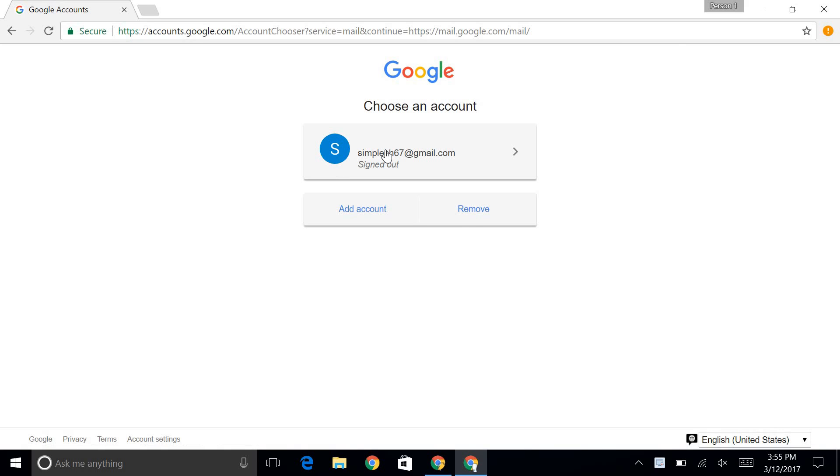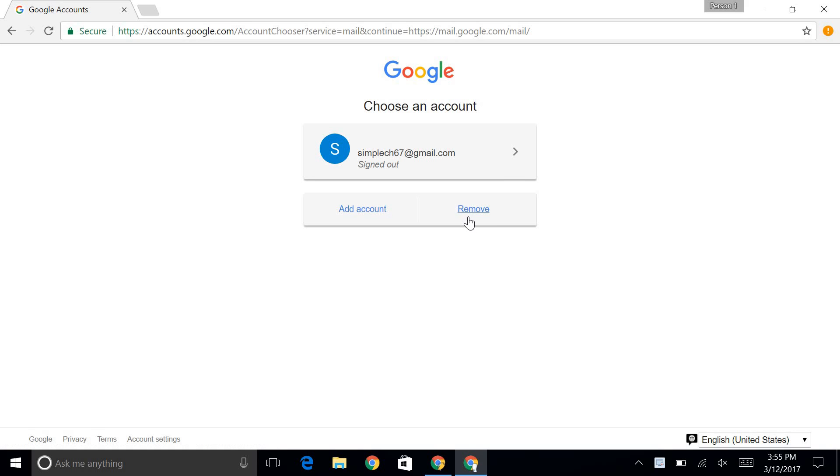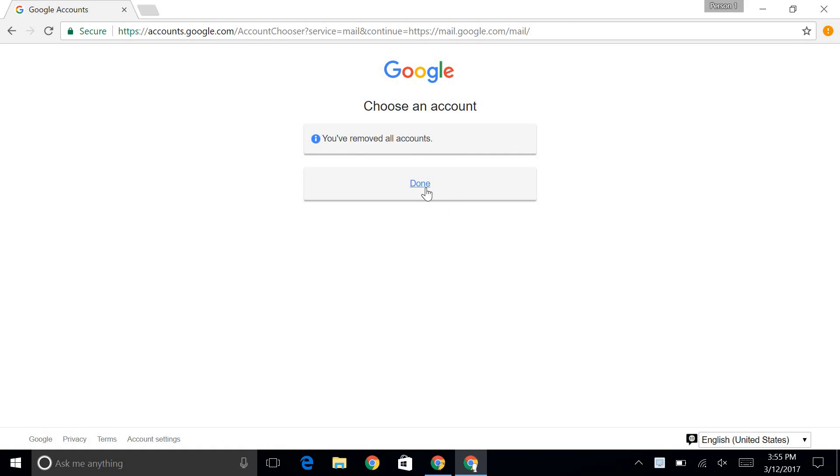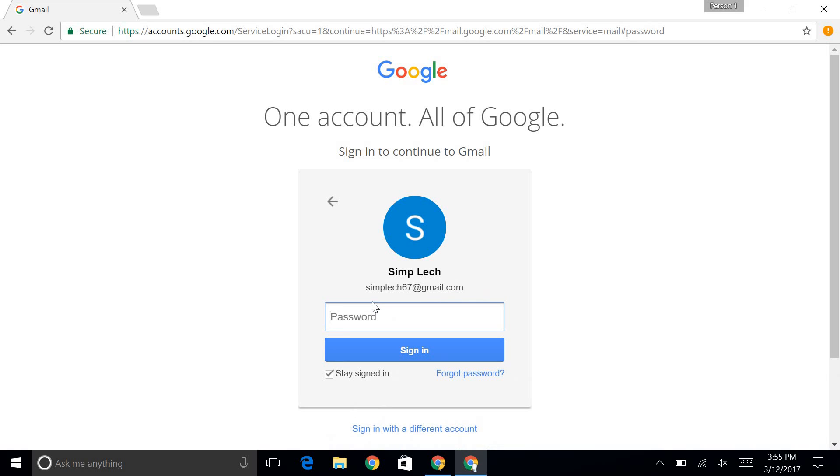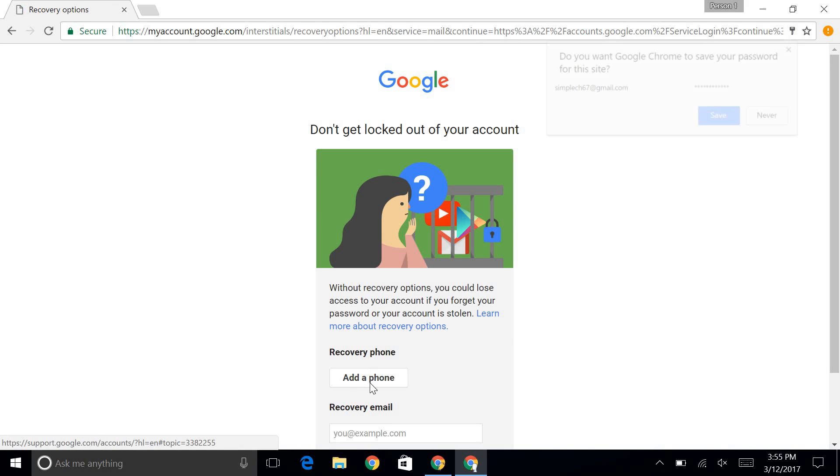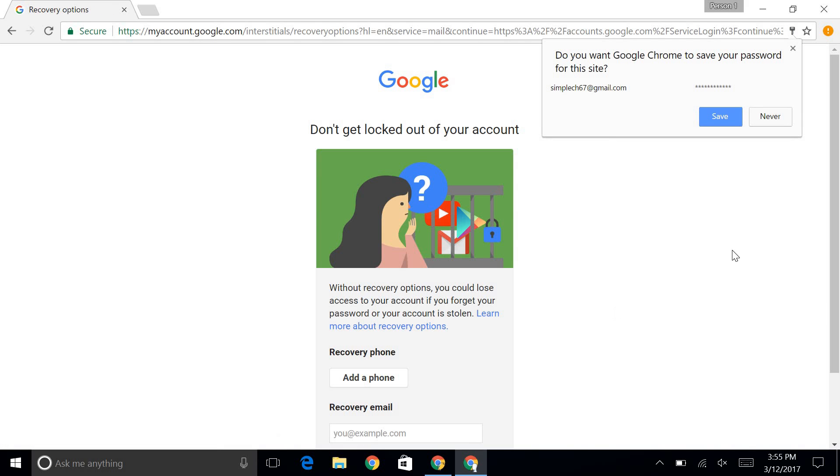And I've already added my new email to here, but let's just say you haven't yet, so I'm going to go ahead and remove it. And I'm going to enter in my email. Then I'm going to enter in my password. And there we go.